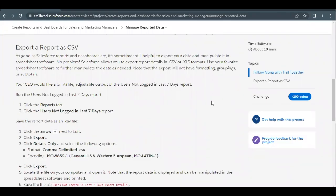Hello everyone, welcome back to another video of Trailhead Explanations. In this video, we are going to cover unit manage reported data from the project create reports and dashboards for sales and marketing managers. So here we are going to cover up the concept of how we can export our report in the CSV format.